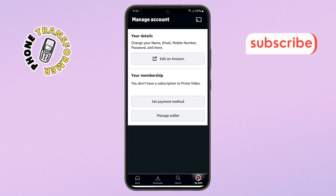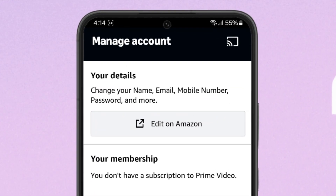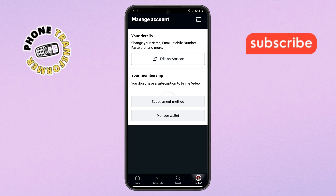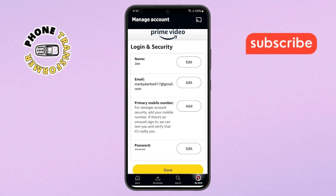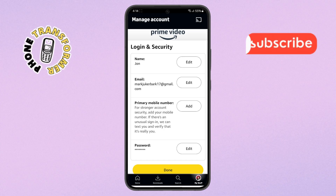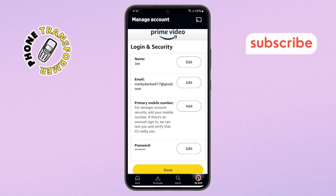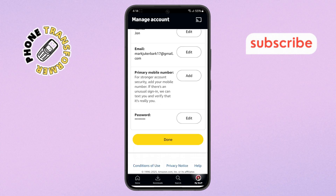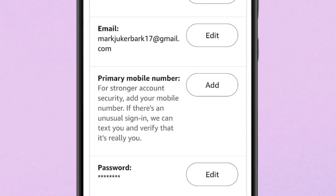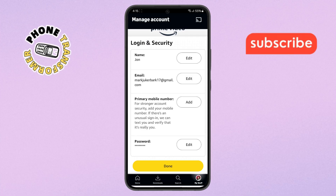Step 5. Here, look for the Edit on Amazon option. Tap on it and it will redirect you to the Amazon site where you may be asked to log in again for security. Step 6. Once you're on the site, scroll until you see the section labeled Primary Mobile Number. Under that, tap the Add button to update your number.